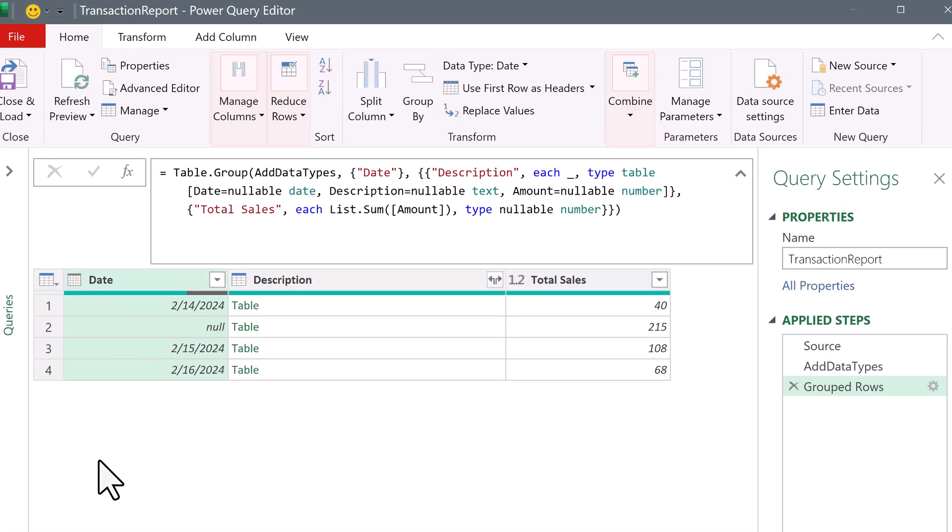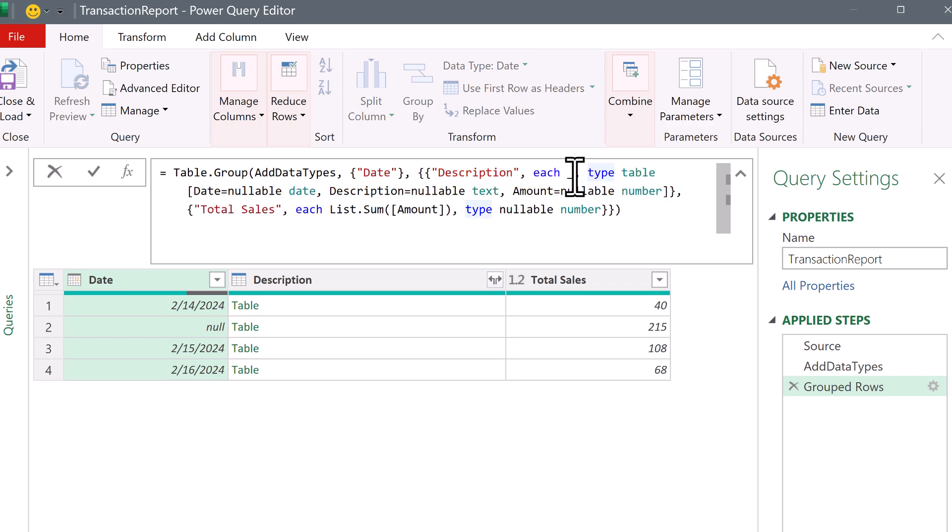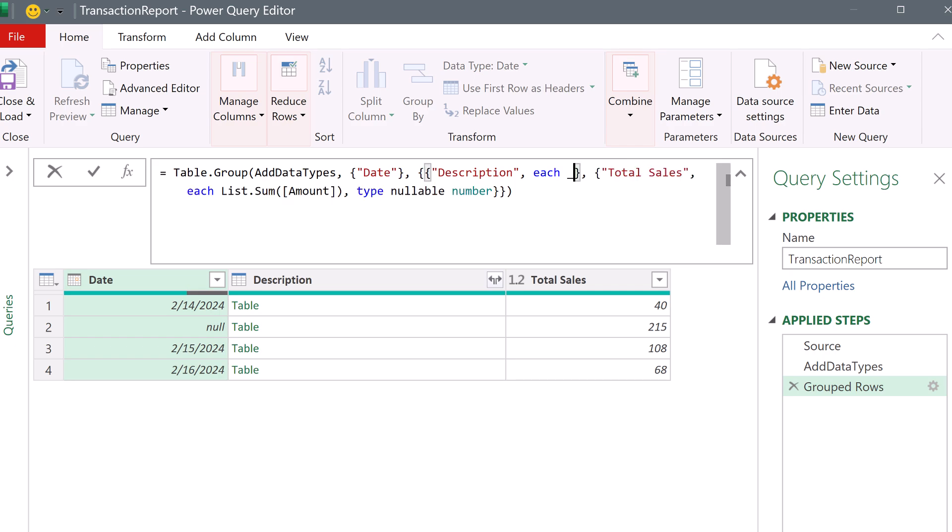Now, it doesn't get the grouping correct, but before we change the grouping, let's deal with the calculations. There's aggregate calculation number one and then two. For number one, I want to delete everything after the underscore after each.